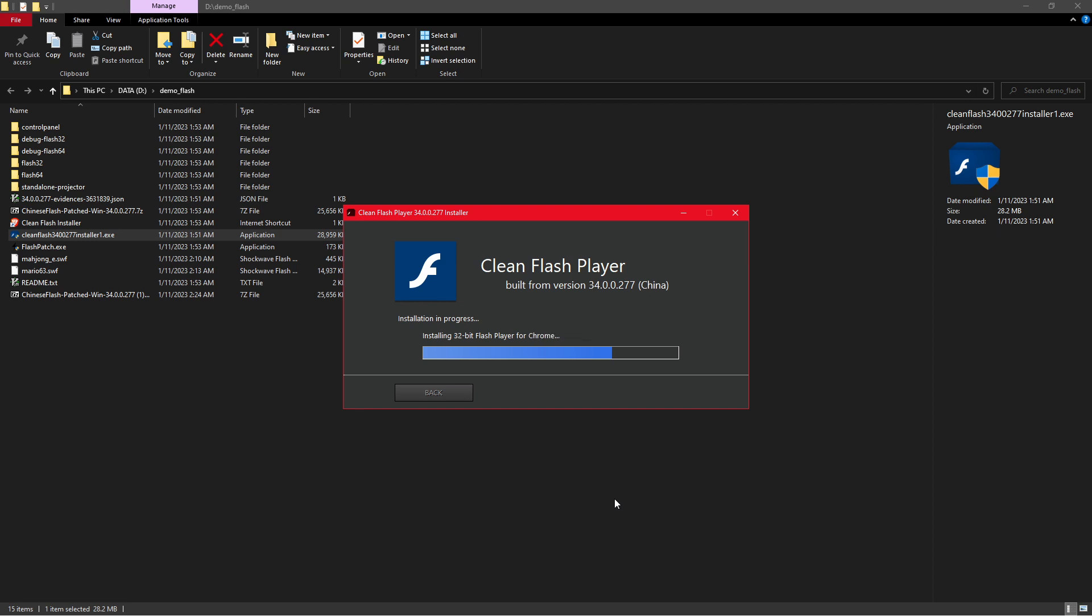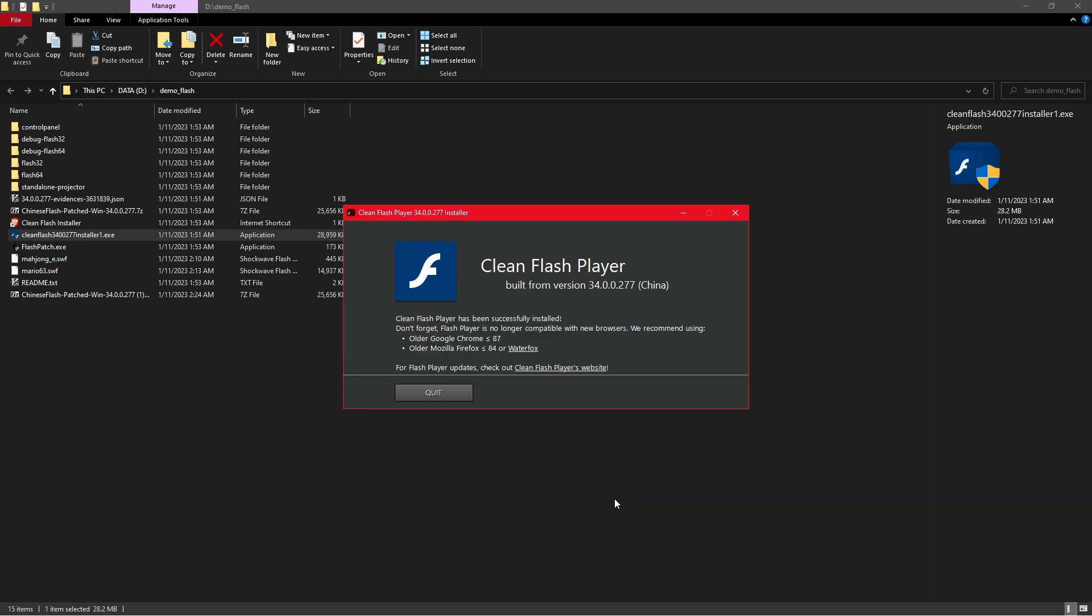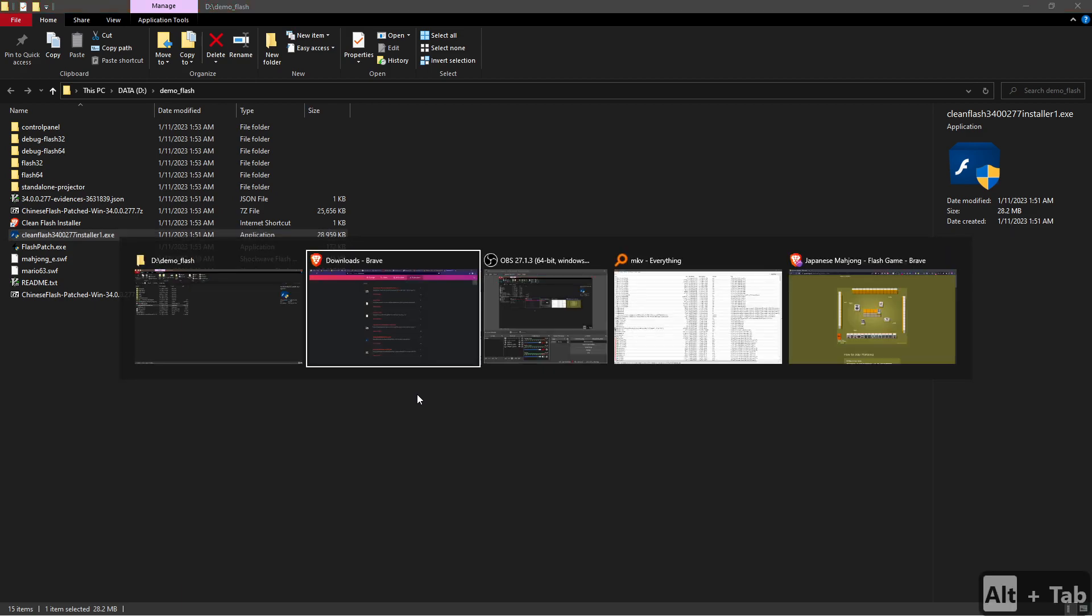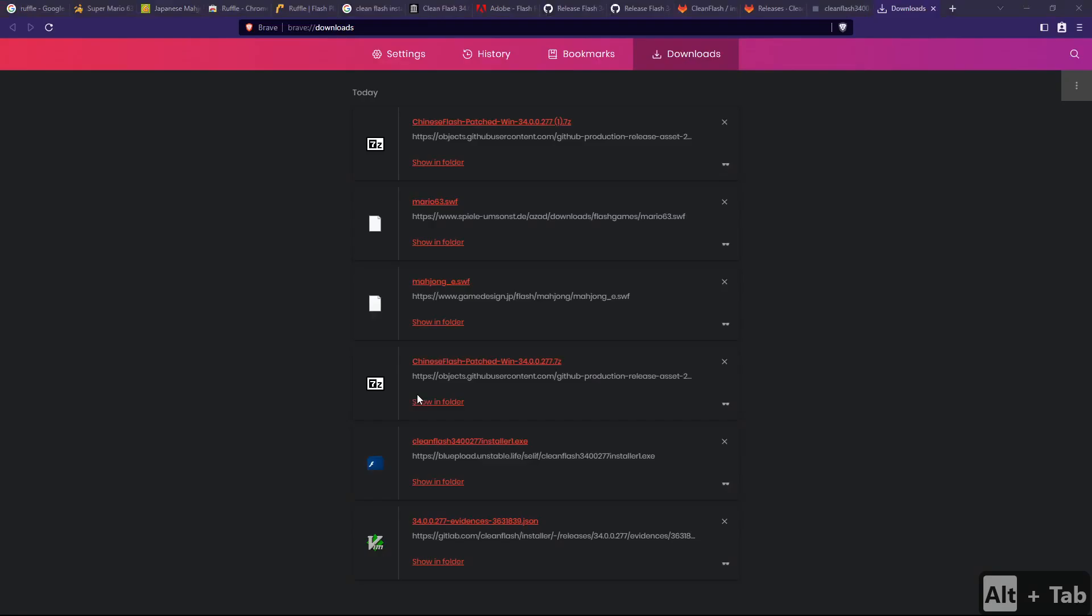But of course, if you want to use the desktop version, the standalone player, which is the version I recommend, you have to know how you can download Flash games you find on a random website.